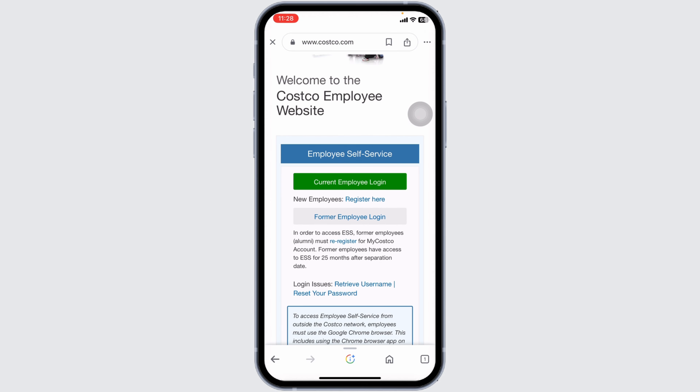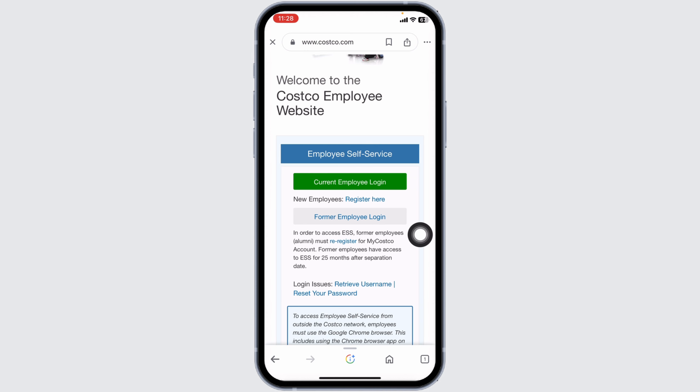Scrolling down here, you're going to find this section of Welcome to the Costco Employee website. Here, you're going to find different options to log in to your employee account — Current Employee Login or Former Employee Login. Select the option for which you want to log in.